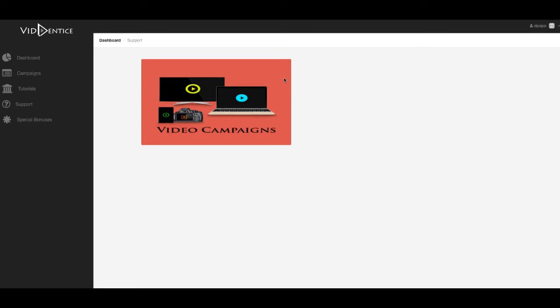Hi and welcome back to Depop's Living a Flip-Flop Life. In tonight's episode I'm going to do a review on Vidantis.